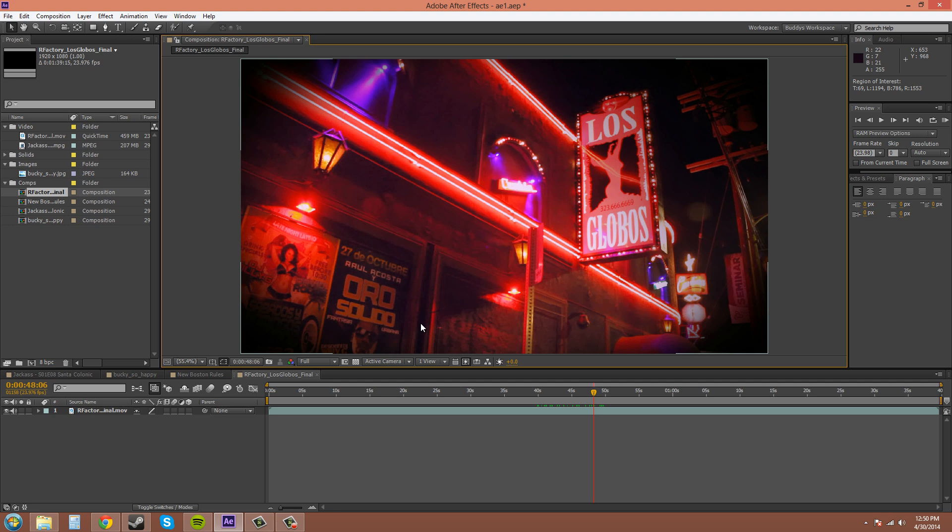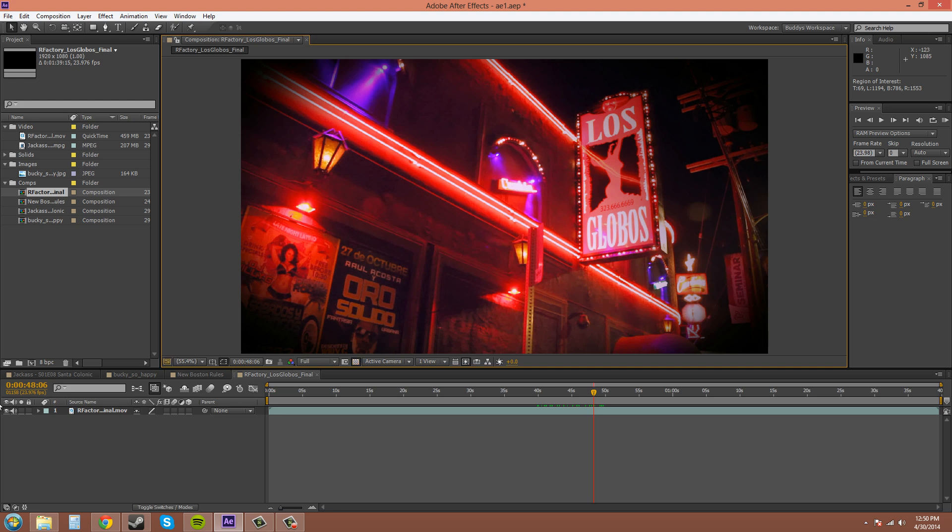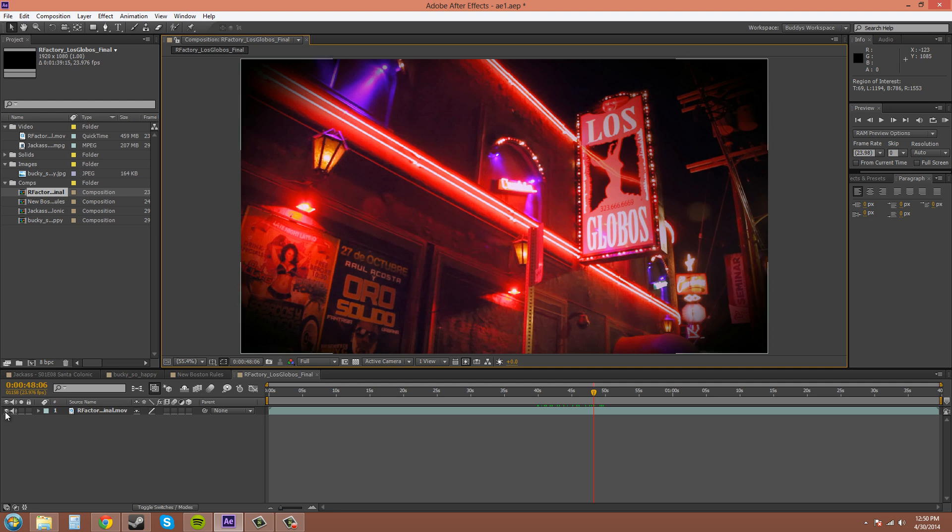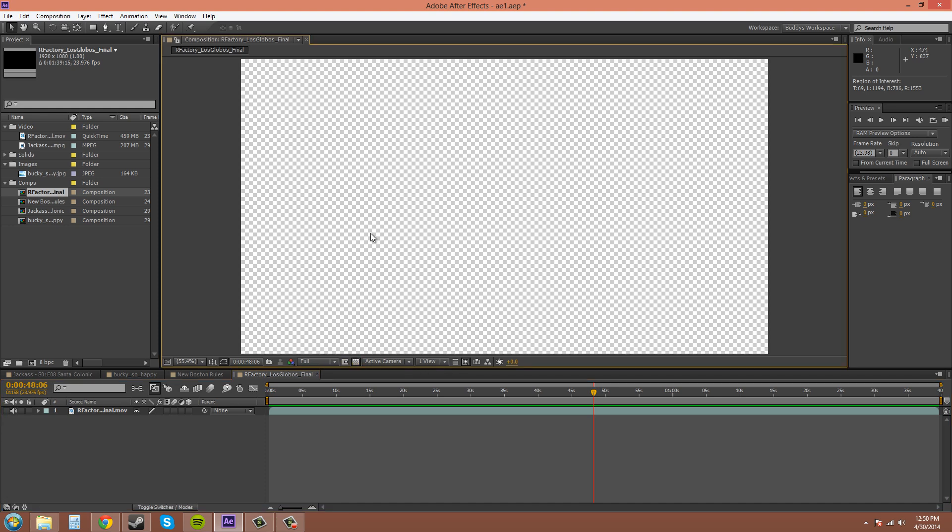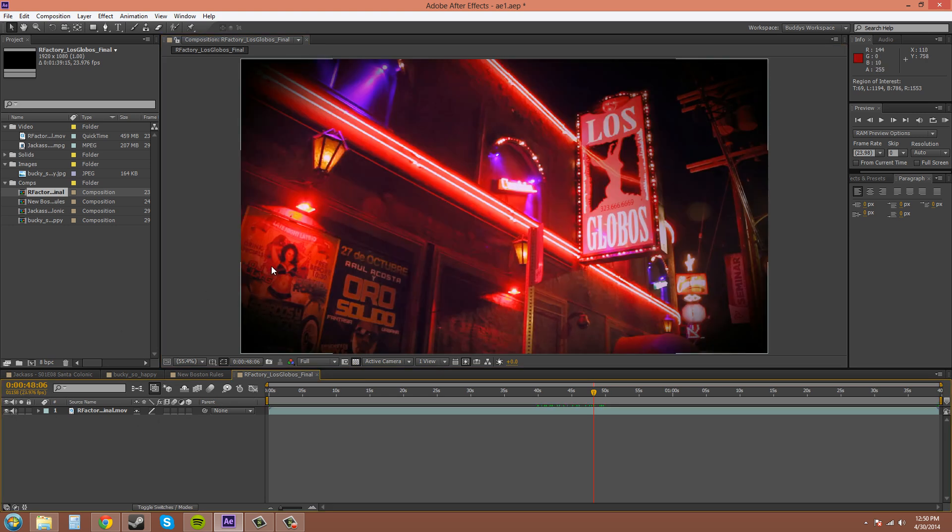This is the toggle transparency, and what that does, it won't work if you have all footage around. If the whole thing is covered, it won't work. Let me take off the visibility of this footage real quick. I can click on the toggle visibility and then you can see what is going to be transparent or what nothing is there.